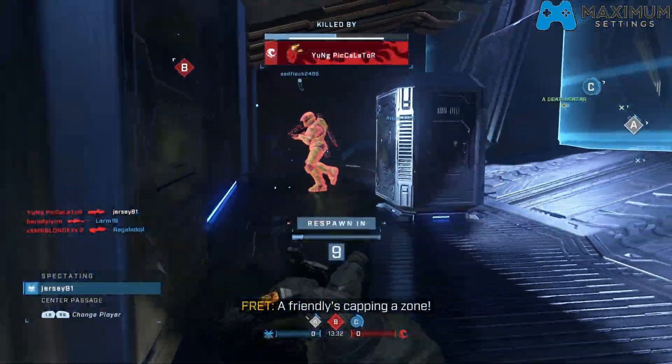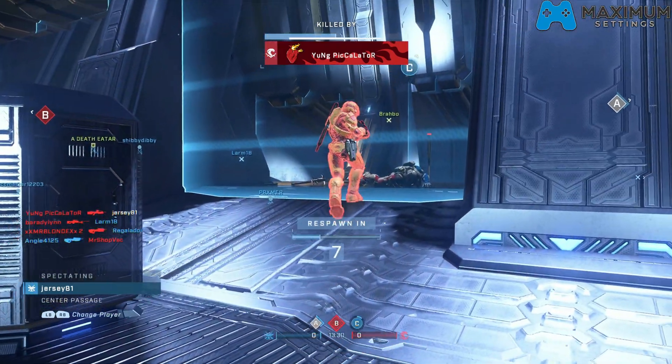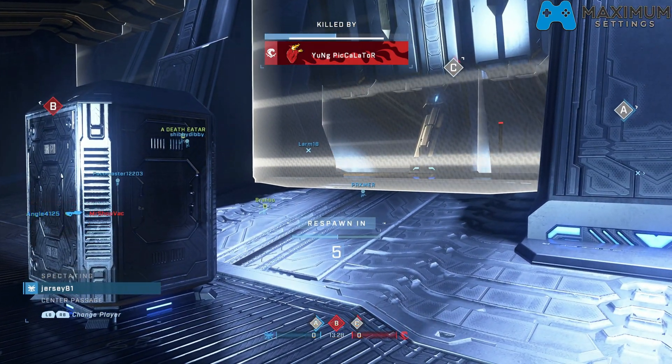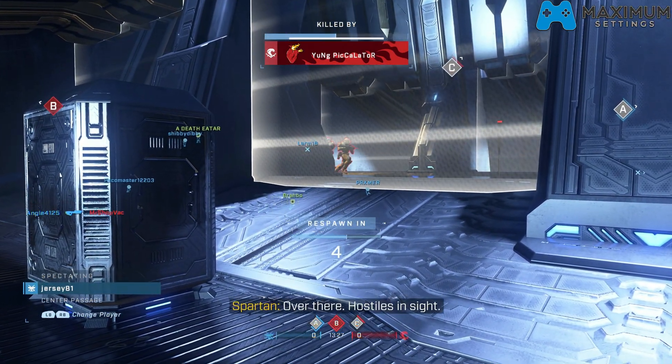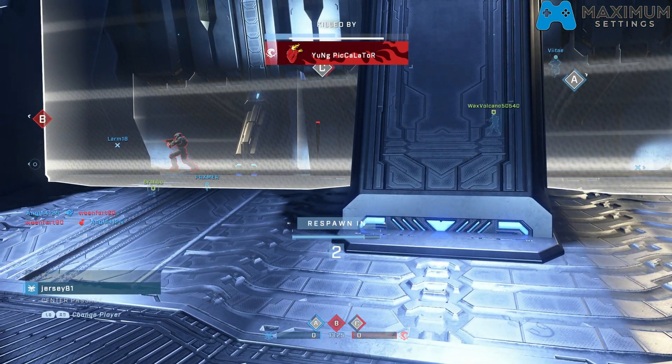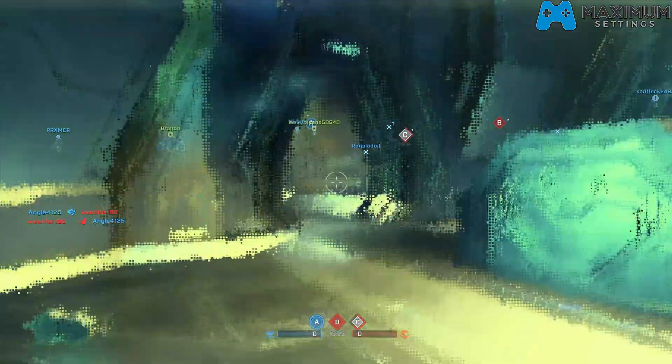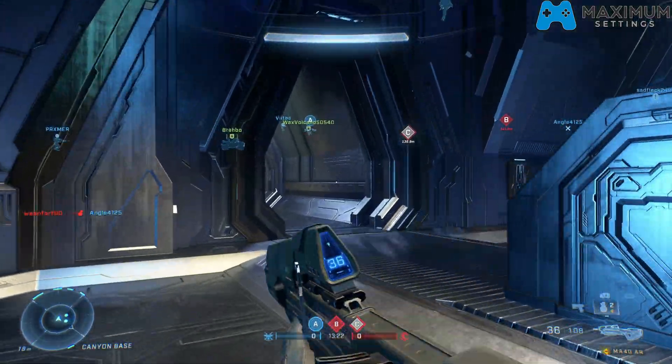All right guys, let me know if this helps you out getting Halo running for you on your Maximum Settings cloud PC. You shouldn't have any problems, but if you do, hit me up in the comments or hit up the team over there on Discord or let me know if you're having any issues.